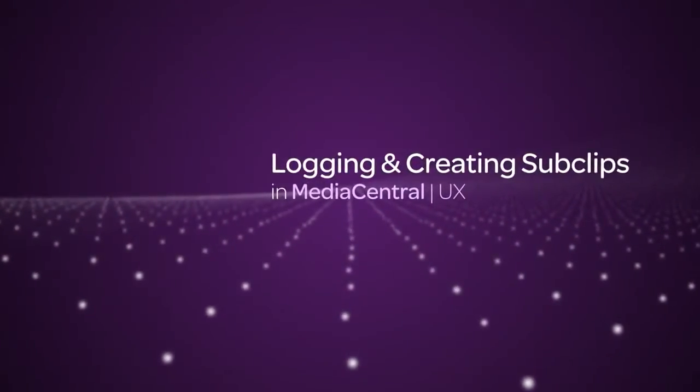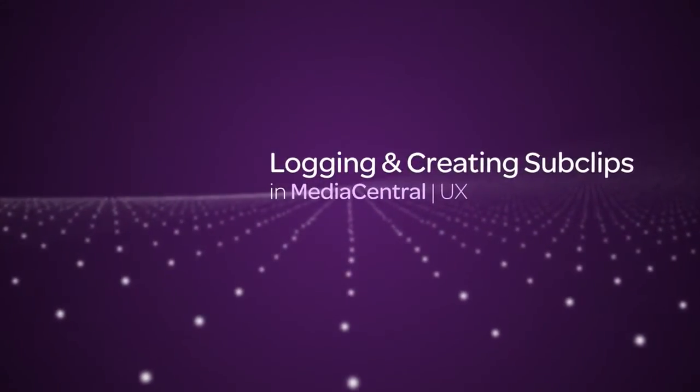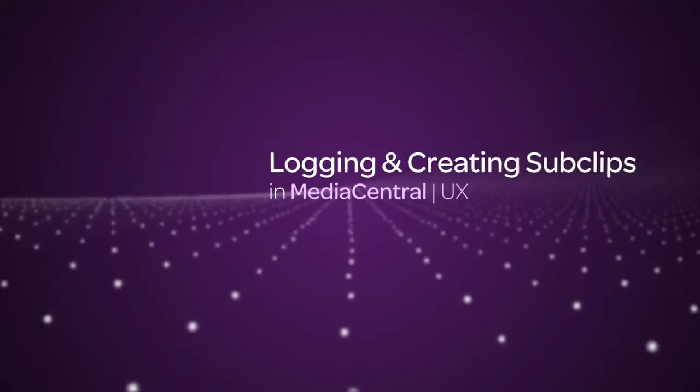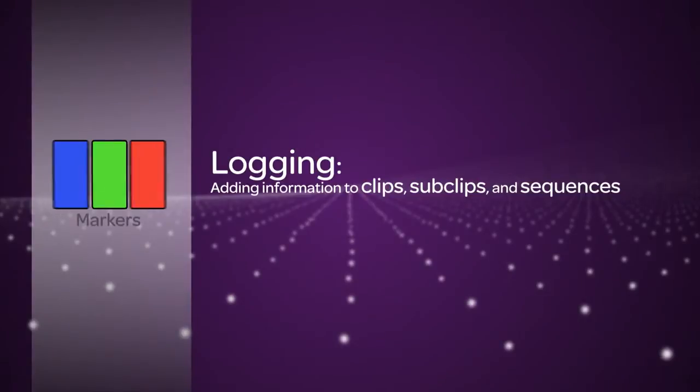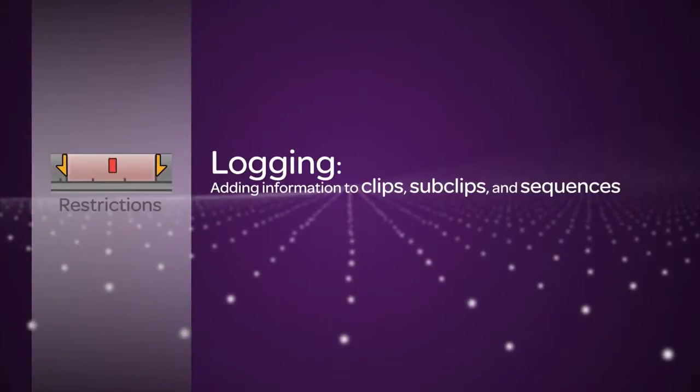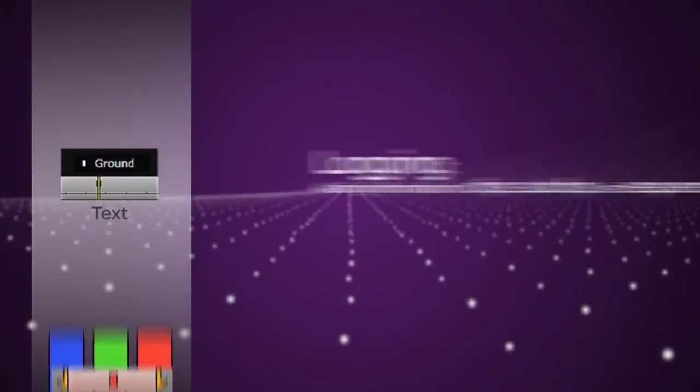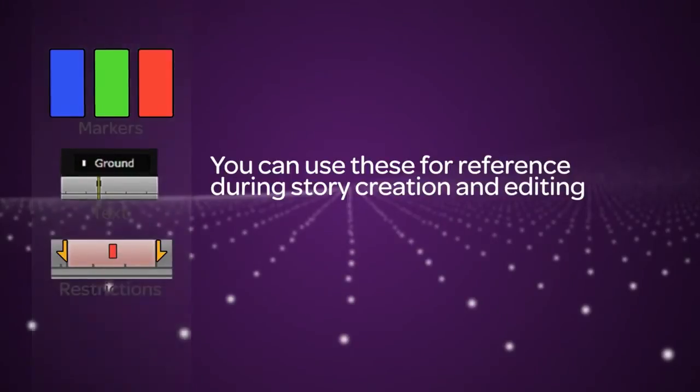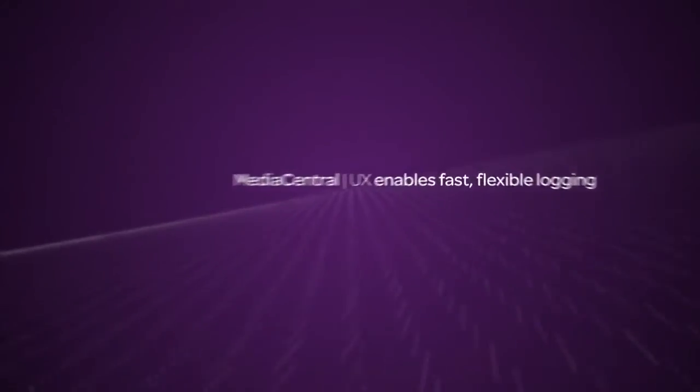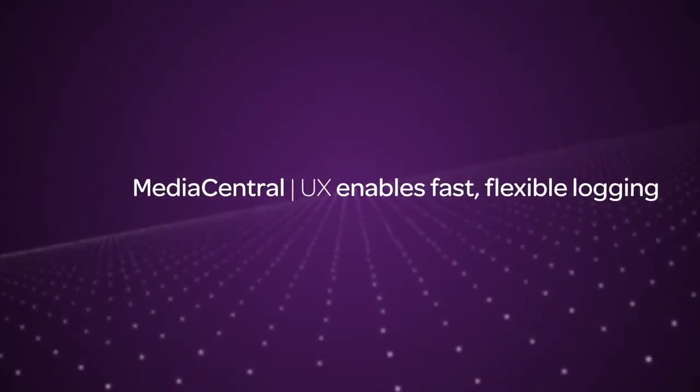In Media Central UX, logging refers to the process of adding information to clips, sub-clips, and sequences. This information includes markers, restrictions, and text, which you can use for reference during story creation and media editing. Media Central enables fast, flexible logging.